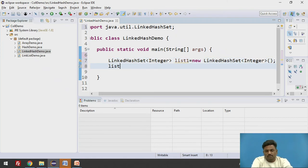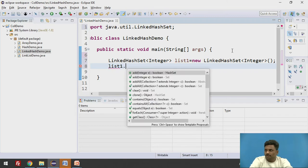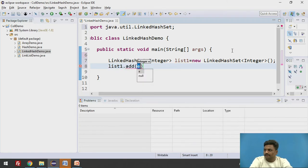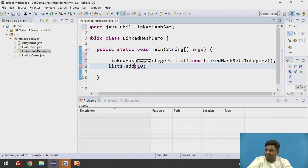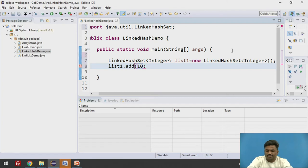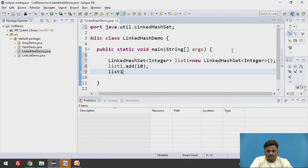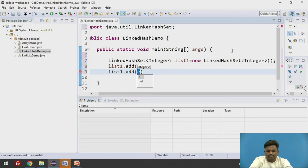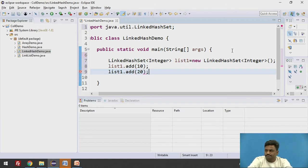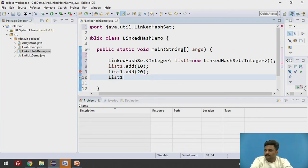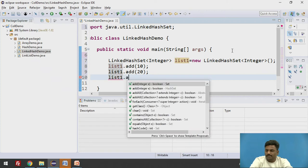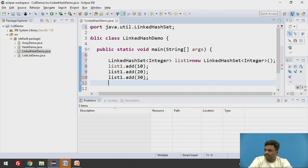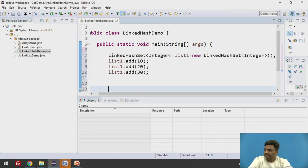Integer list1 equals new LinkedHashSet of type Integer. So list1 dot add. You will be adding any number of elements. Let us say I am adding 10. List1 dot add 20. List1 dot add 30. So I am adding three elements into it.